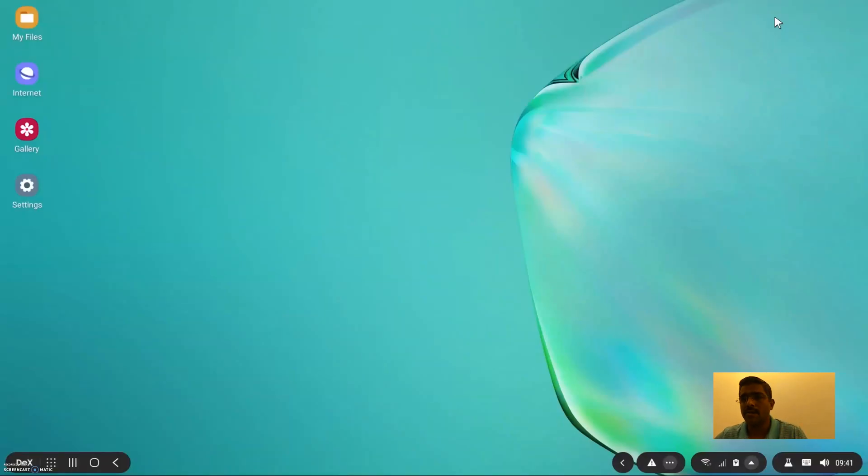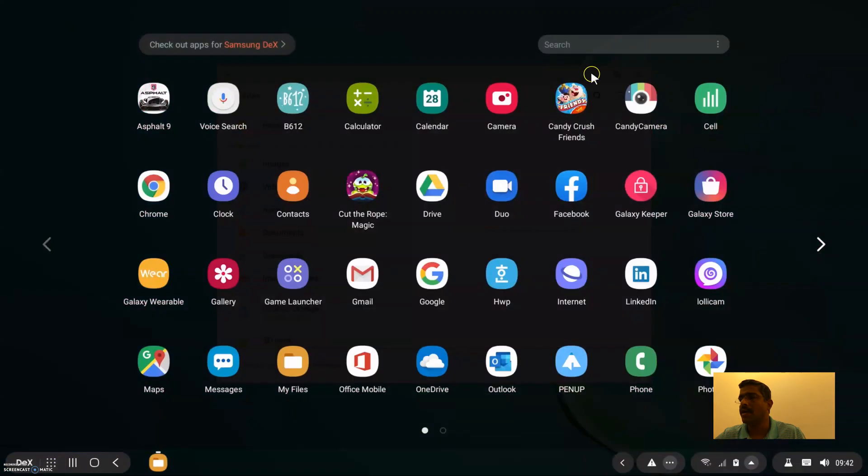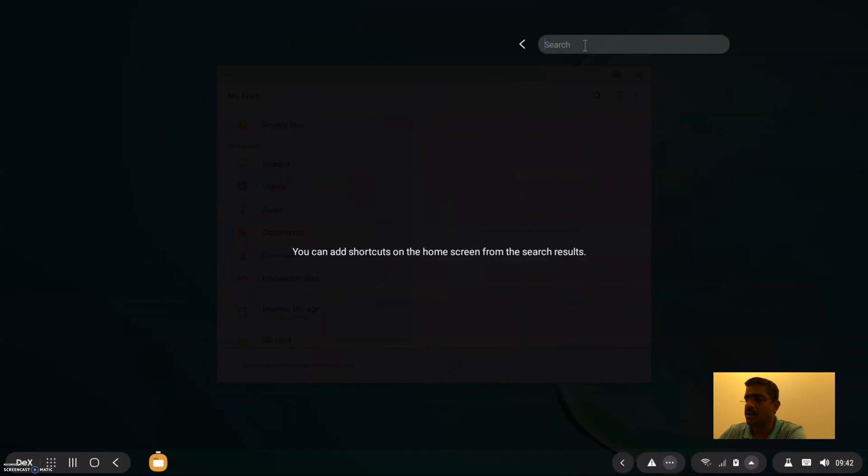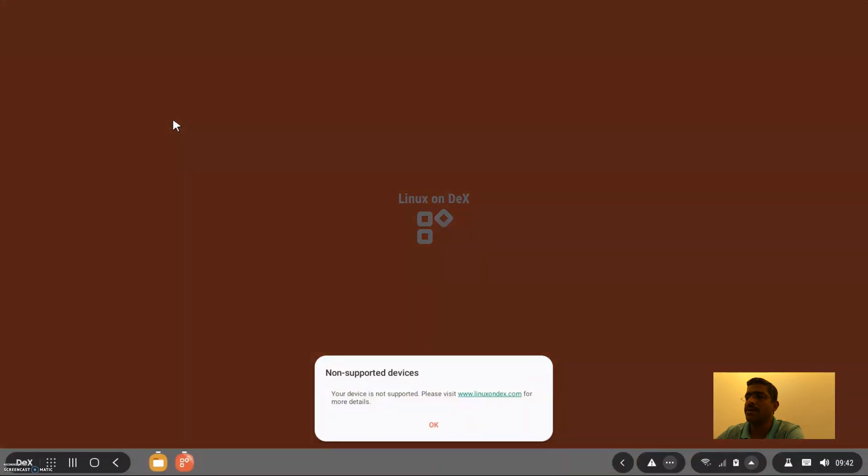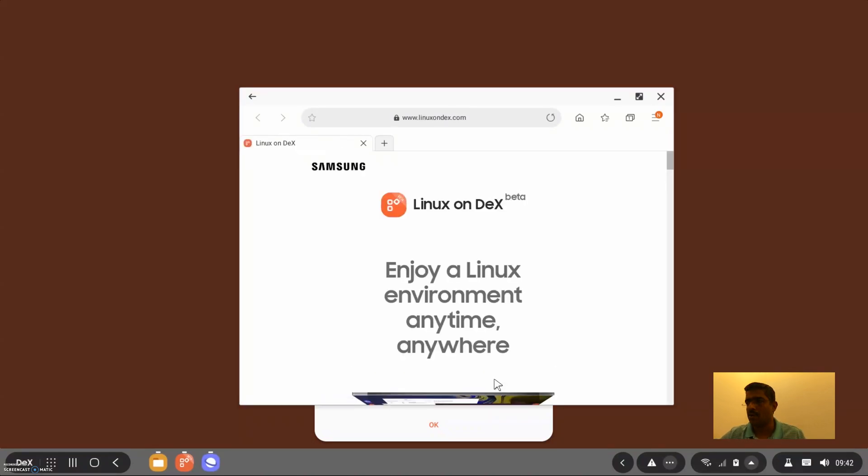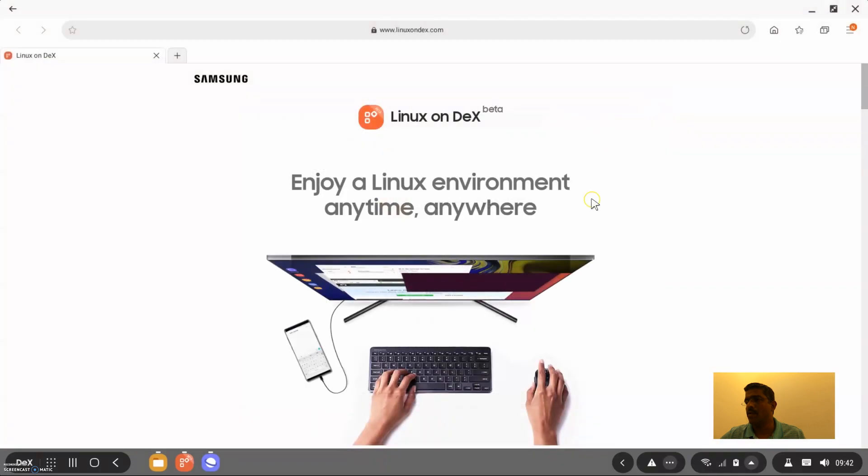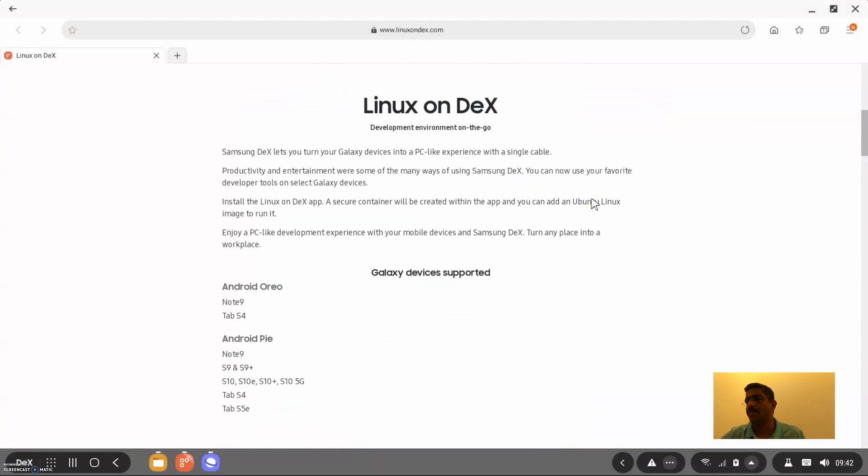So I also tried Linux on DeX which is available as a beta which used to be a beta program that Samsung ran. I was able to get running on my Samsung S10 so I wanted to try the same APK file with the Note 10. I did install the APK file, it's installed fine but when I tried to run the application it says that the device is not supported and please visit Linux on DeX for more details. The last time I checked there was no APK file in the app store or anywhere that you could download it from so the beta program is closed.